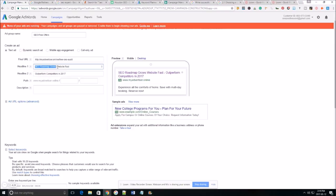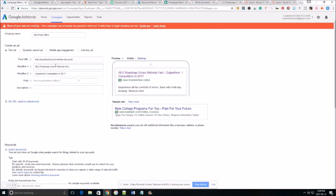So as you can see SEO roadmap grows website fast. Outperformed competitors in 2017. So go ahead and create your headlines make sure they're compelling, make sure they stand out compared to what your competitors are using.